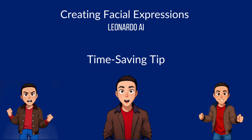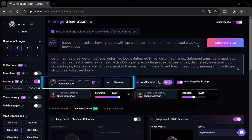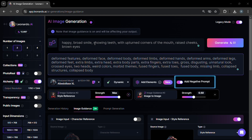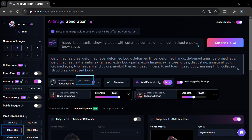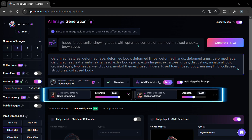Instead, use either seed ID or the image guidance feature image-to-image for consistent character persistence. In these examples we'll be using the model Albedo Base XL and later Absolute Reality version 1.6, set to dynamic. We also enable negative prompt. For input dimensions we match it with the model dimensions 1024 by 768. For image guidance, select a reference image, set style reference to maximum strength, and image-to-image to 0.5.